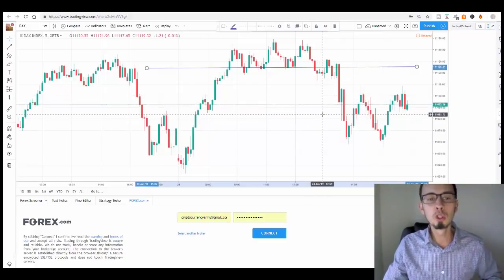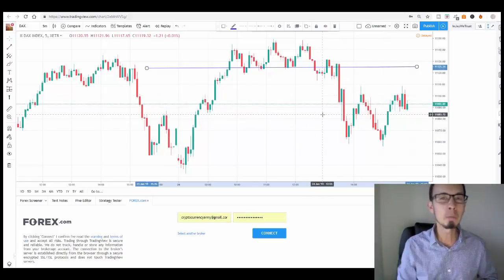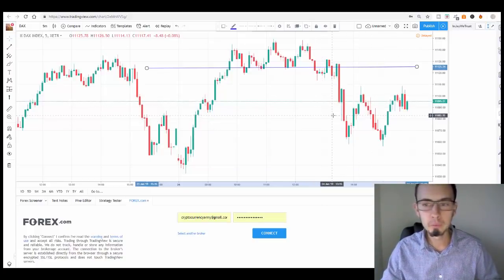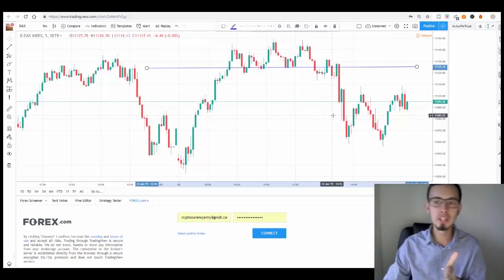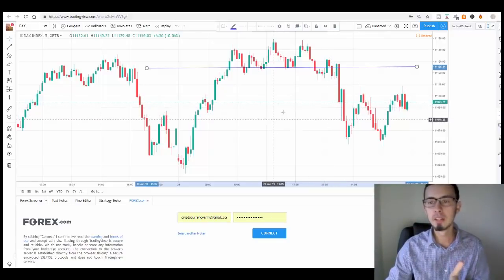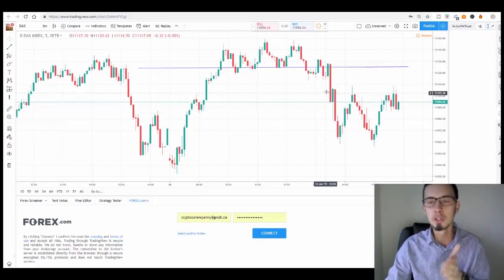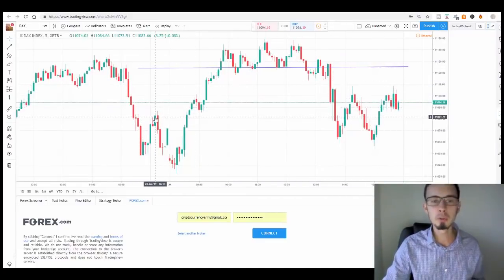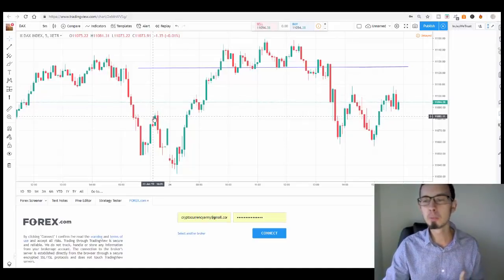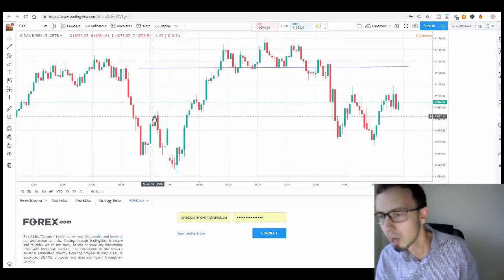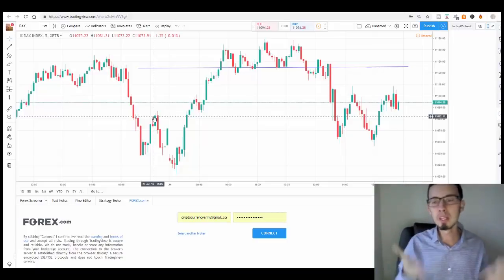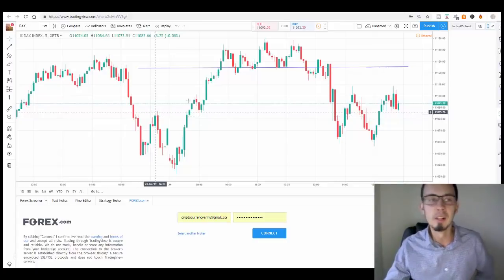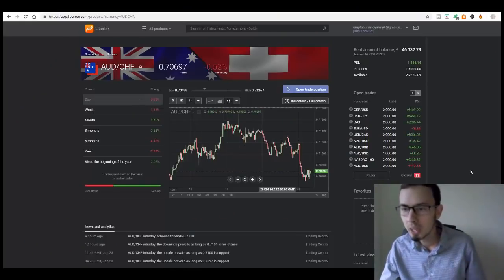The best price to sell this trade was in this area. When you place a sell trade, you would look to place your take profit level at your next support. Looking back at history, this support corridor is around 11,082.11 — this should be your first take profit level.